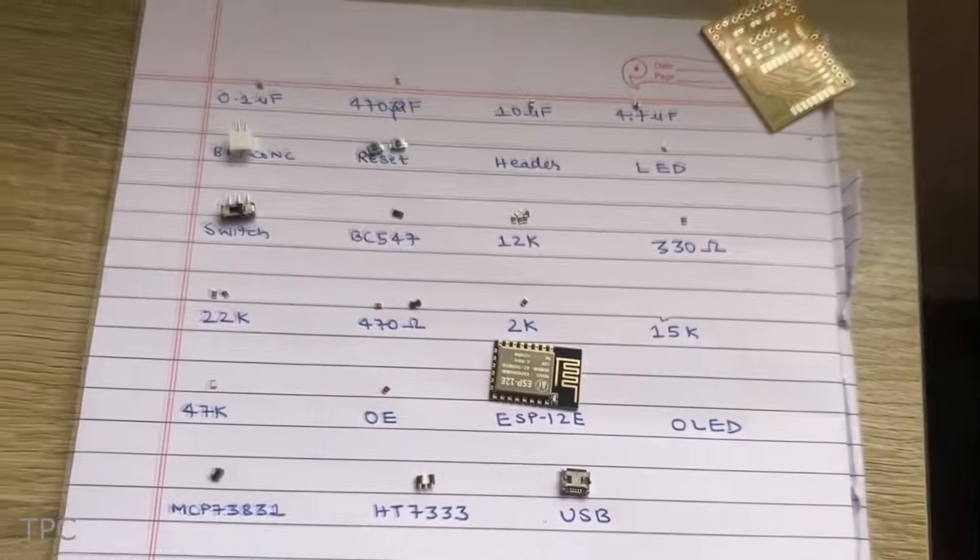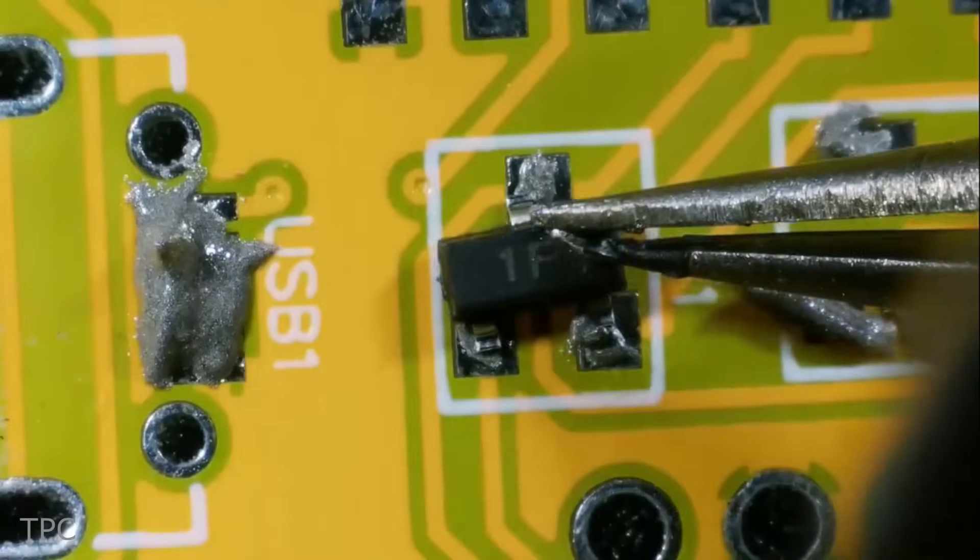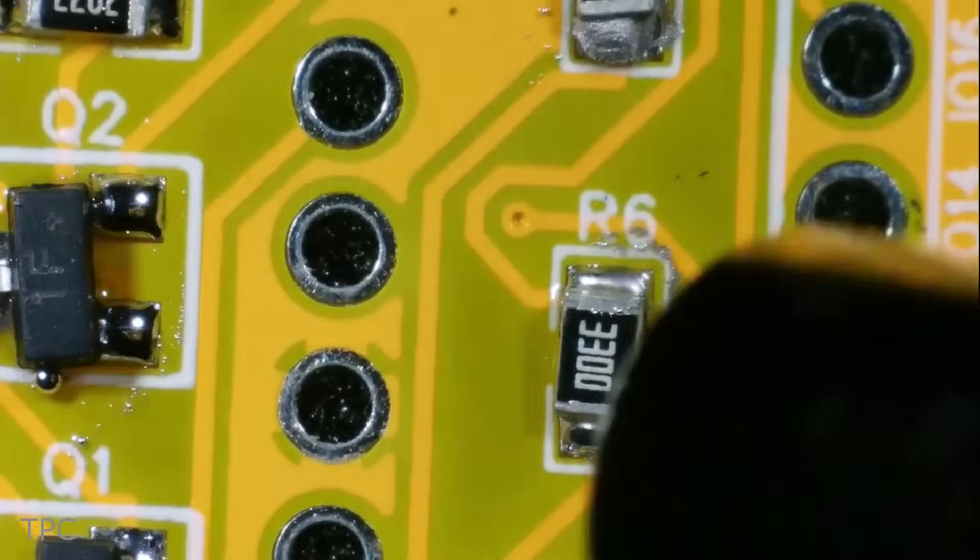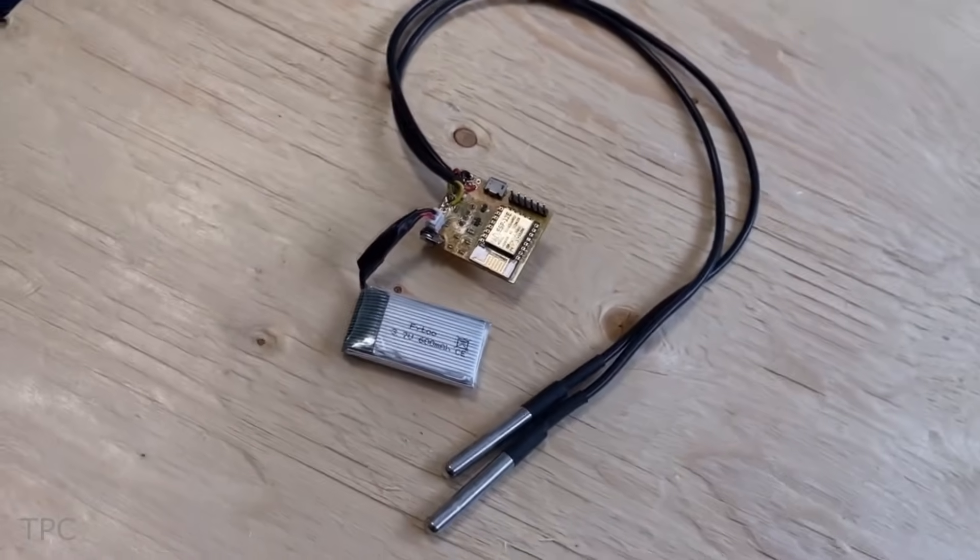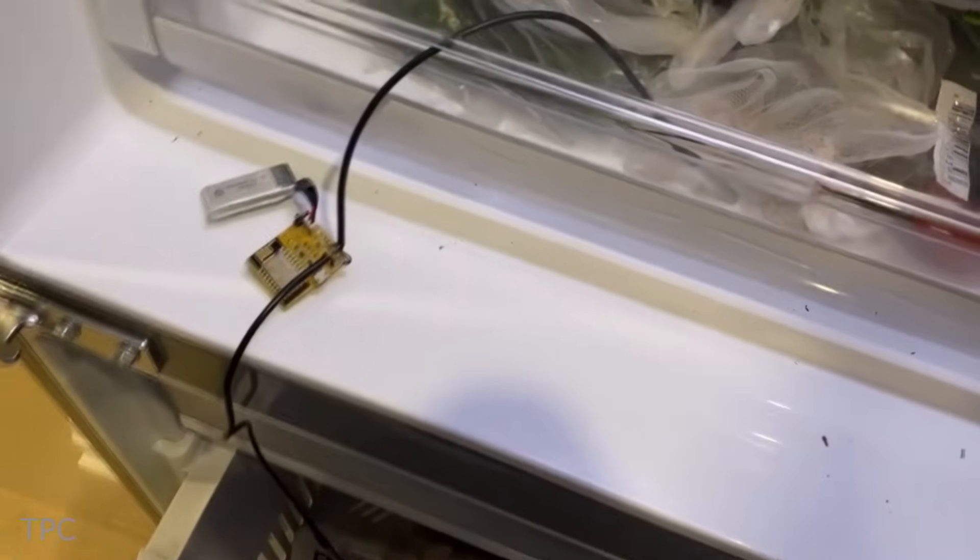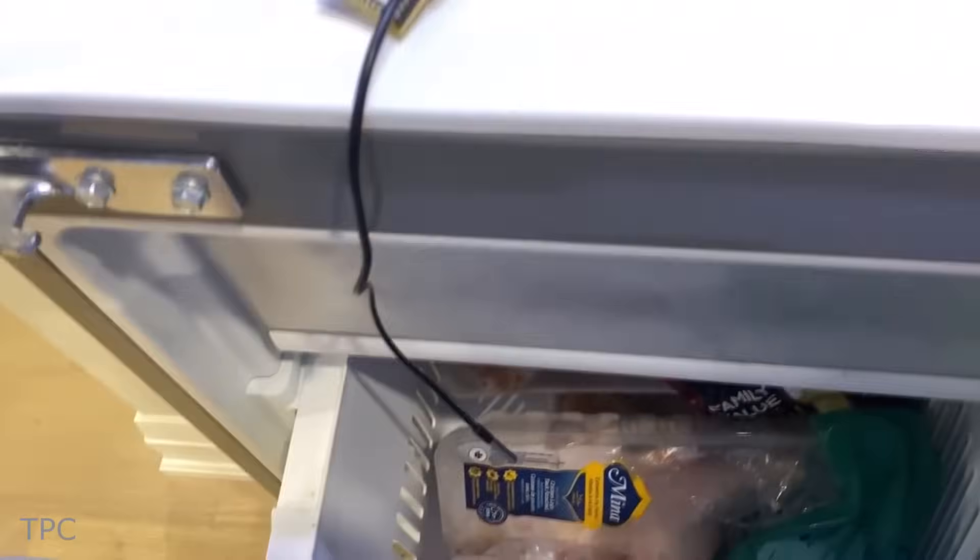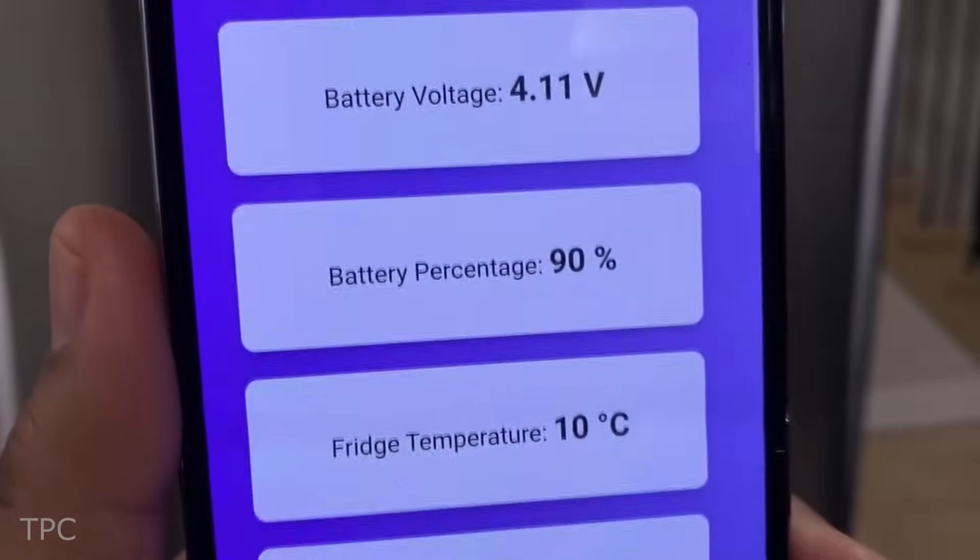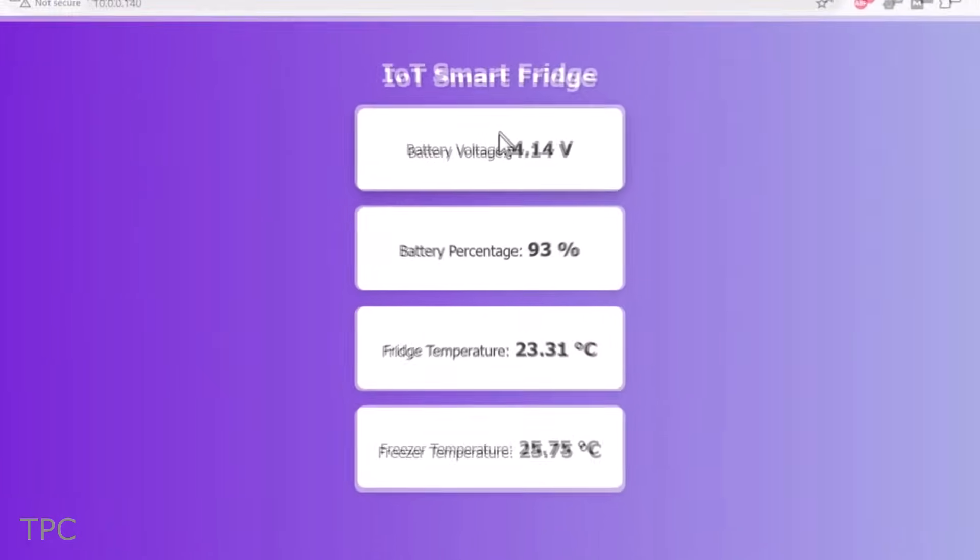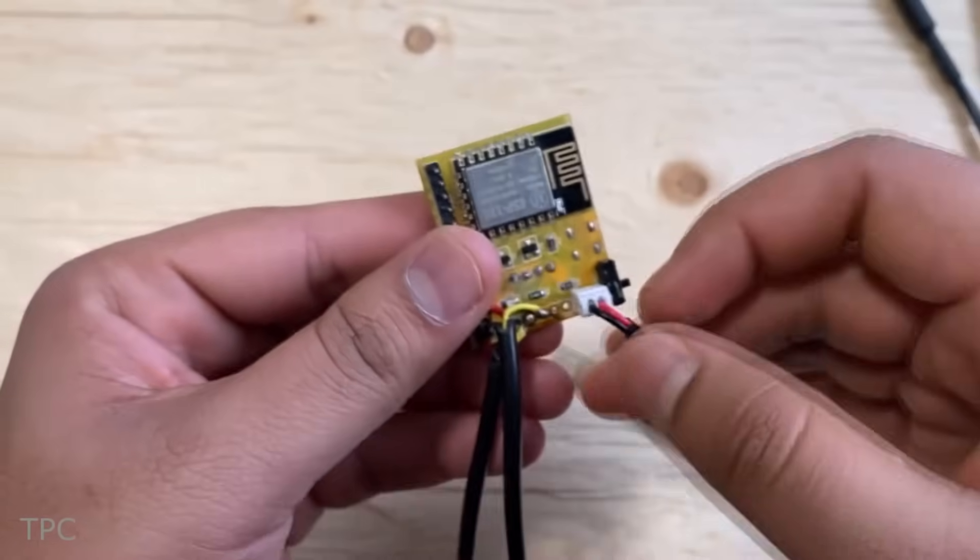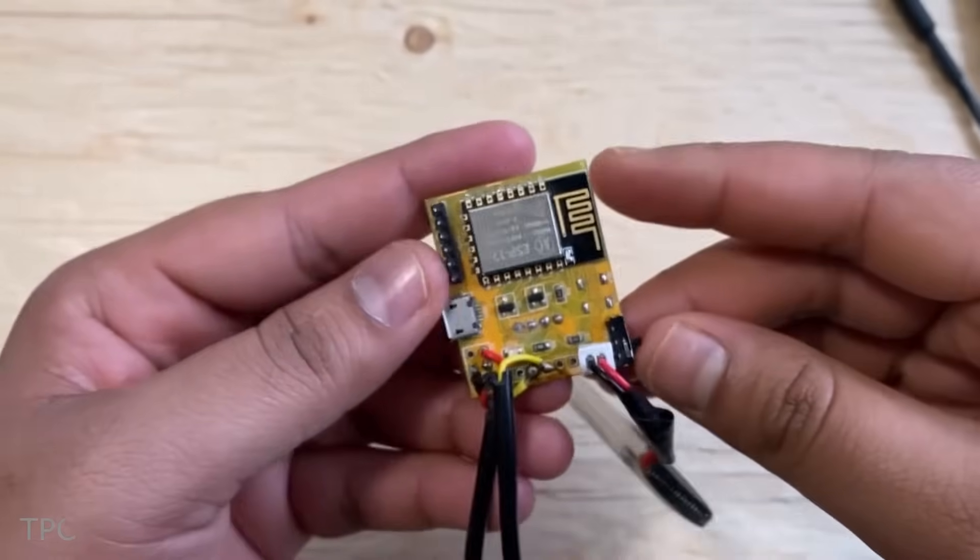Some resistors, capacitors, and a bit of soldering skills. The circuit runs on a 600mAh battery and takes separate temperature readings of the fridge and freezer compartment. This data gets updated on a web server in real time. In addition to this, the page also displays the battery voltage and percentage. This feature notifies you to charge the battery before it depletes completely.